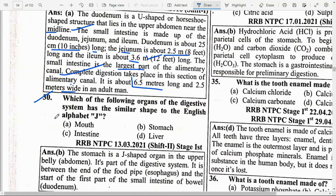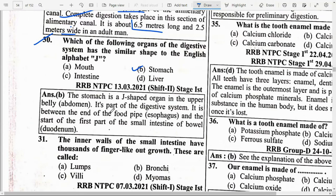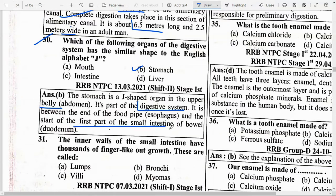Which organ of the digestive system has a similar shape to the English alphabet J? Option B — Stomach. The stomach is a J-shaped organ in the upper belly. It is part of the digestive system, located between the end of the food pipe and the start of the first part of the small intestine.